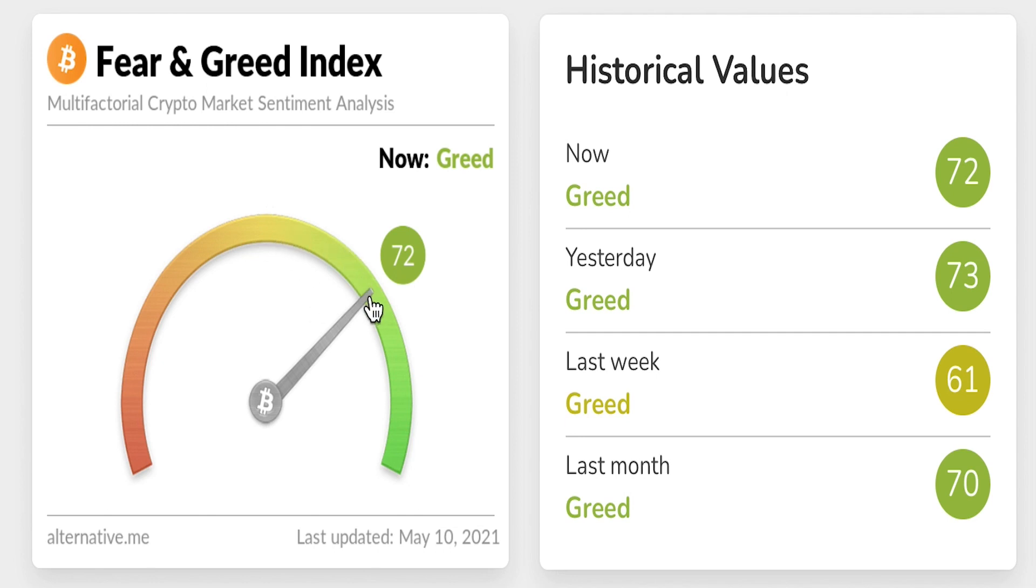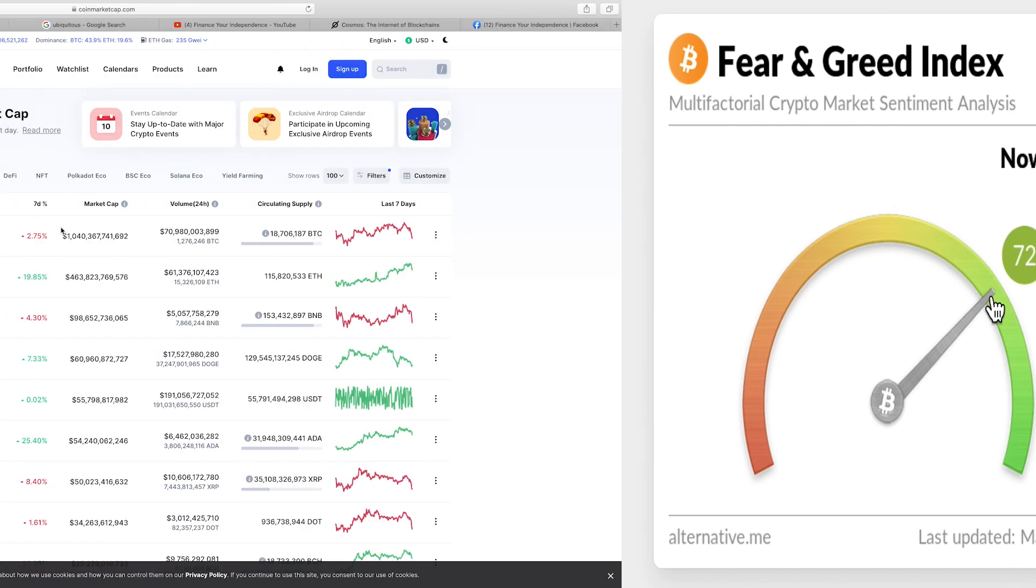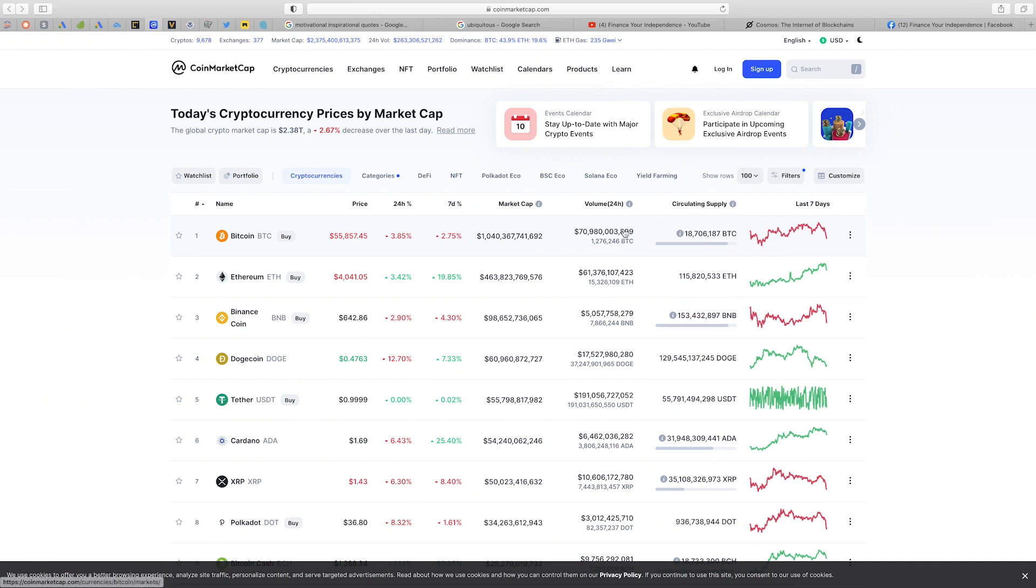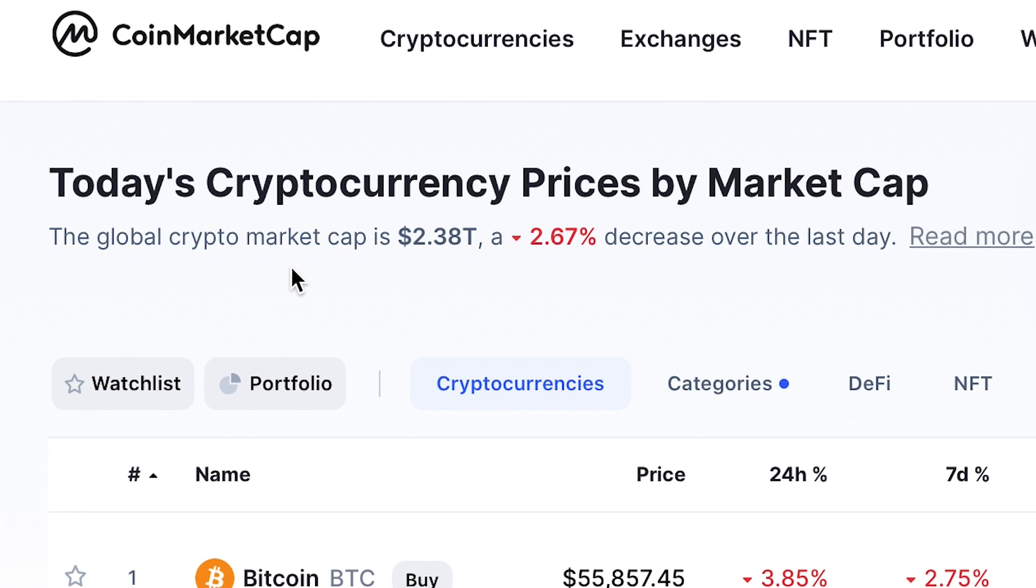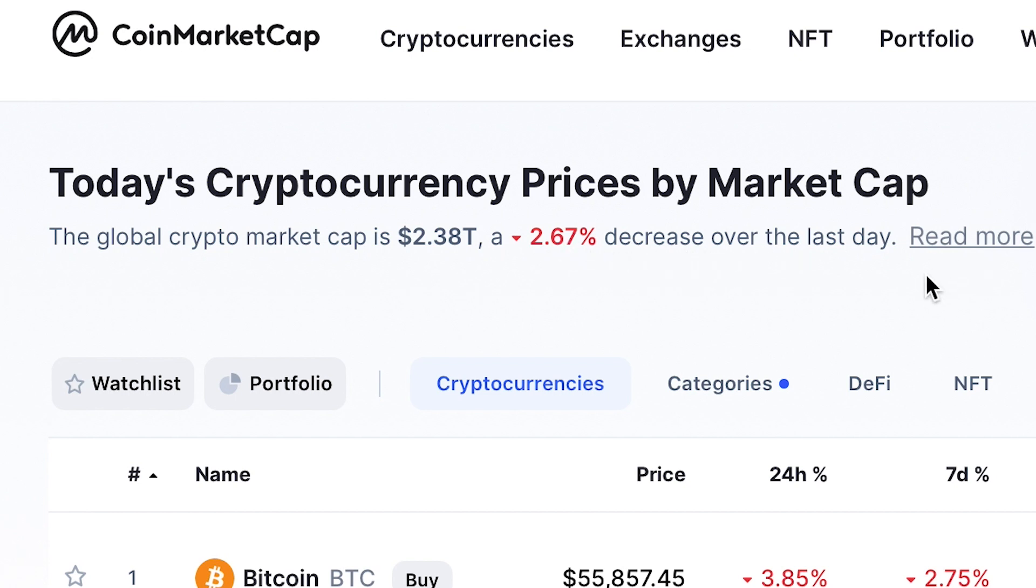Let's go ahead and look at CoinMarketCap to see what else is going on. Over here I'm on the official website for CoinMarketCap and as you can see right here the global cryptocurrency market capitalization is now sitting at $2.38 trillion US dollars which is a 2.67 percent decrease over the last 24 hours.